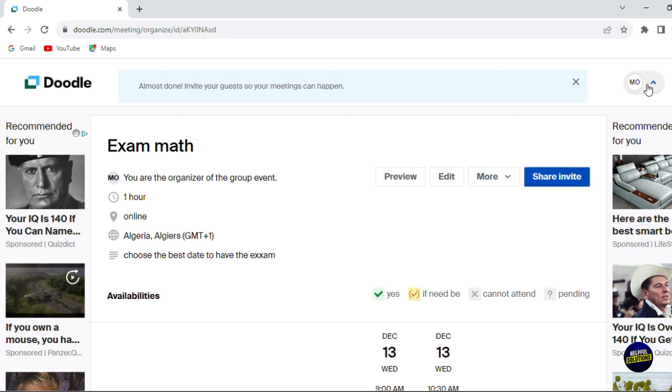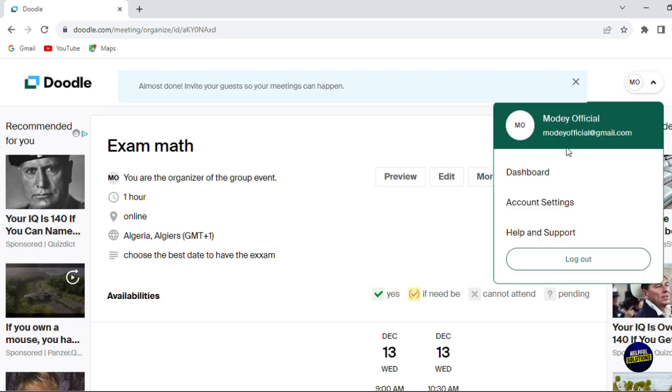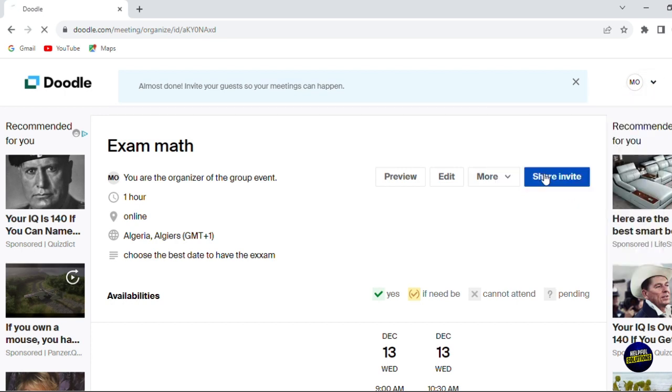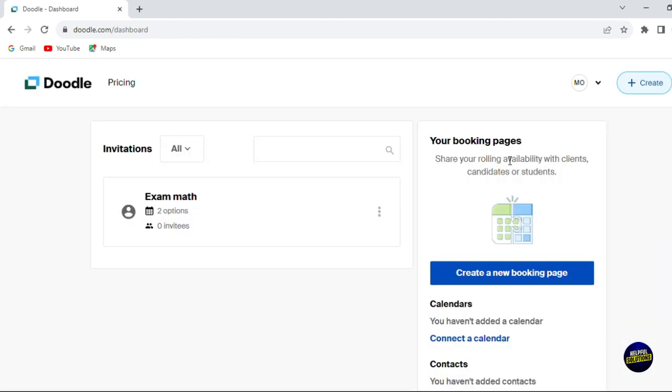Let's go back to our dashboard. Now the first option was how to create a poll.